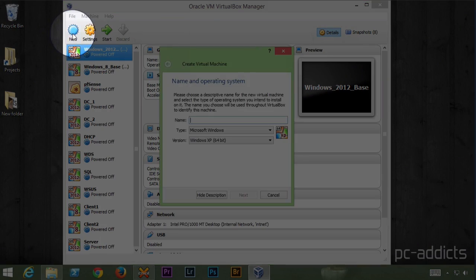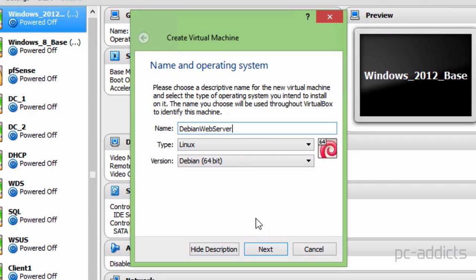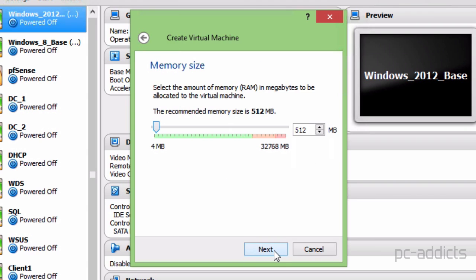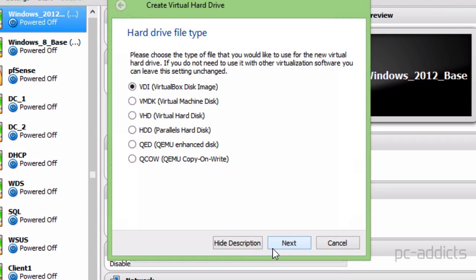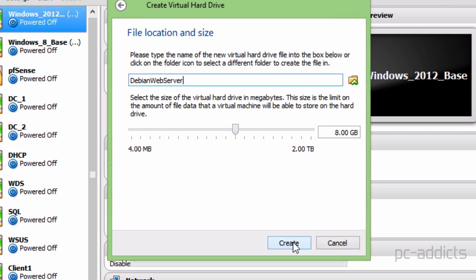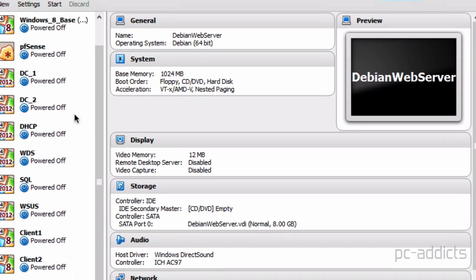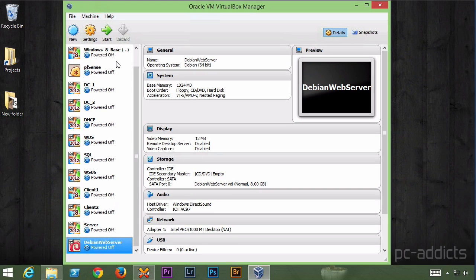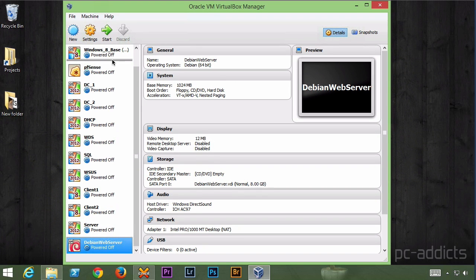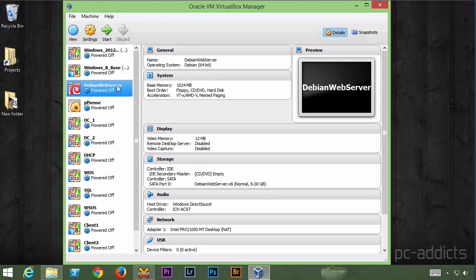So we'll go ahead and start setting it up. I'm going to click new. I'm just going to name it Debian web server. Already picked Linux, Debian 64-bit which is the one I had downloaded. Hit next. Since I got 32 gigs of RAM available on this thing we'll just go ahead and give it one gig. Virtual VDI, Dynamic. 8 gigs is probably fine. We'll bring it up to the top here.